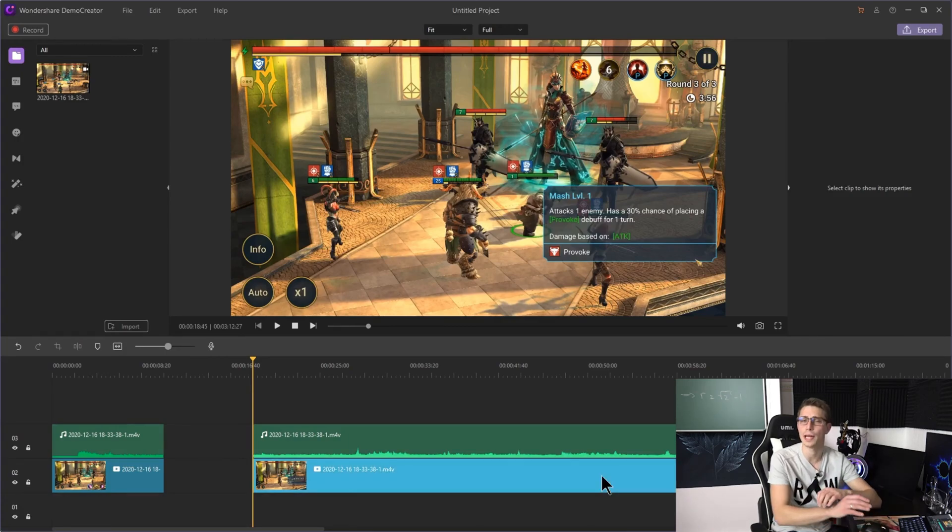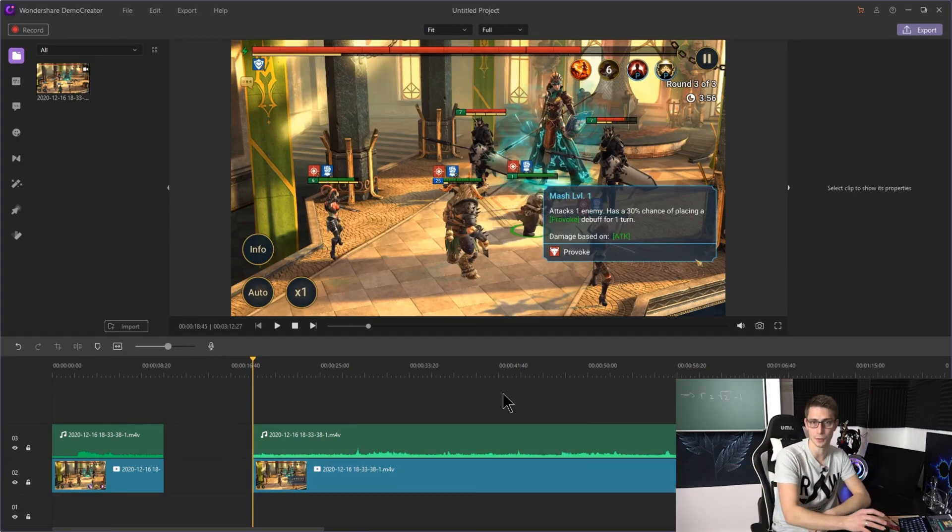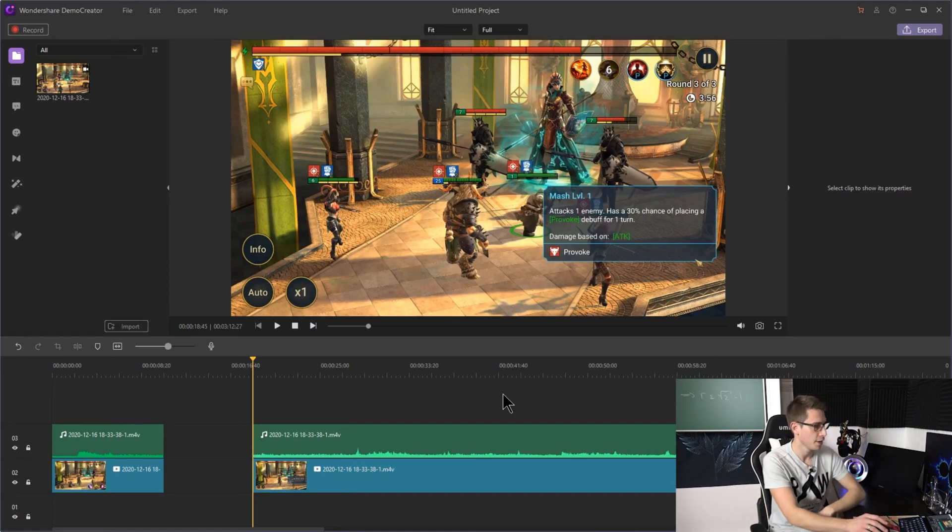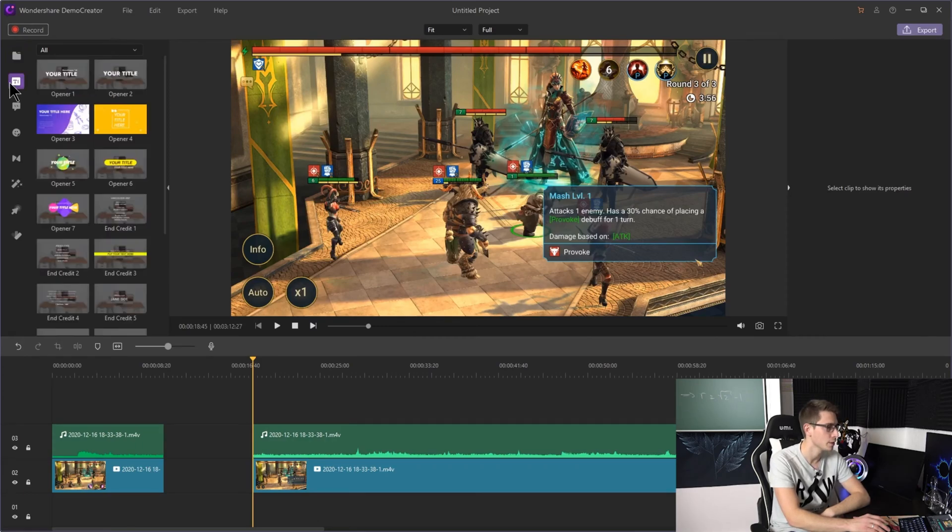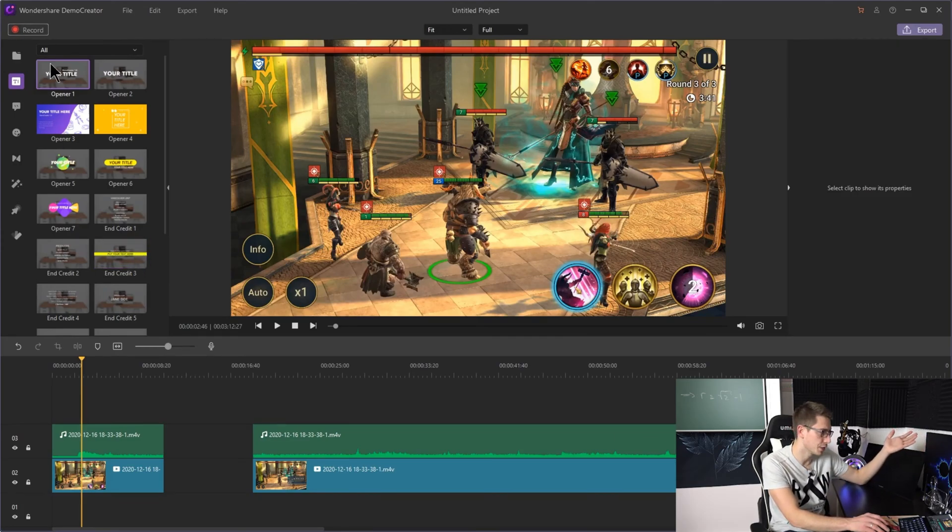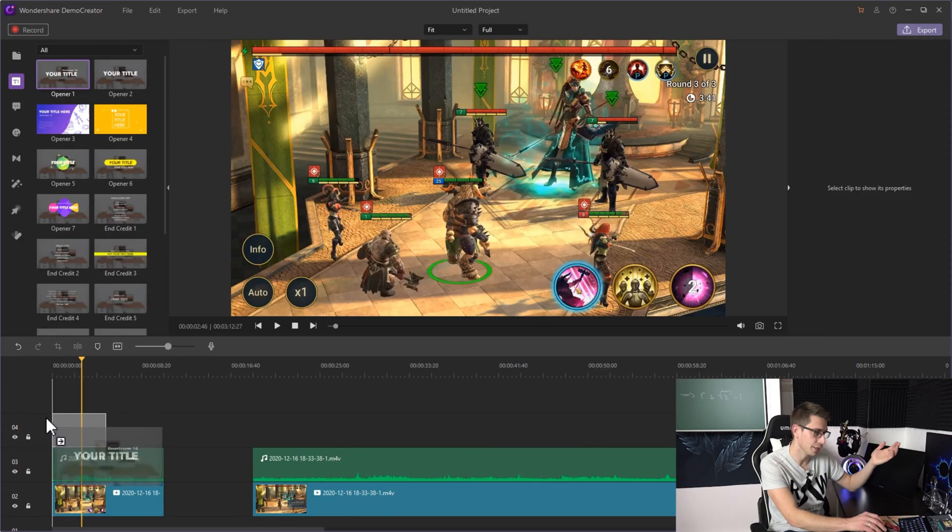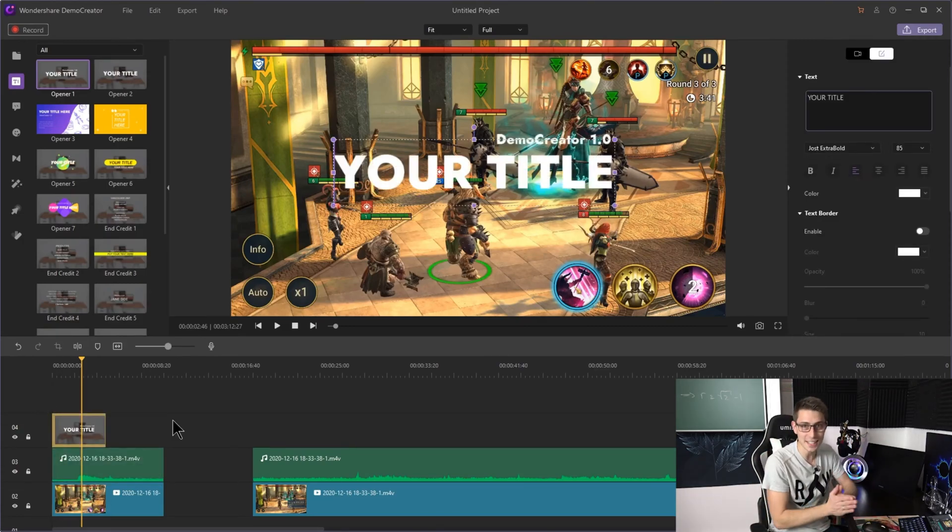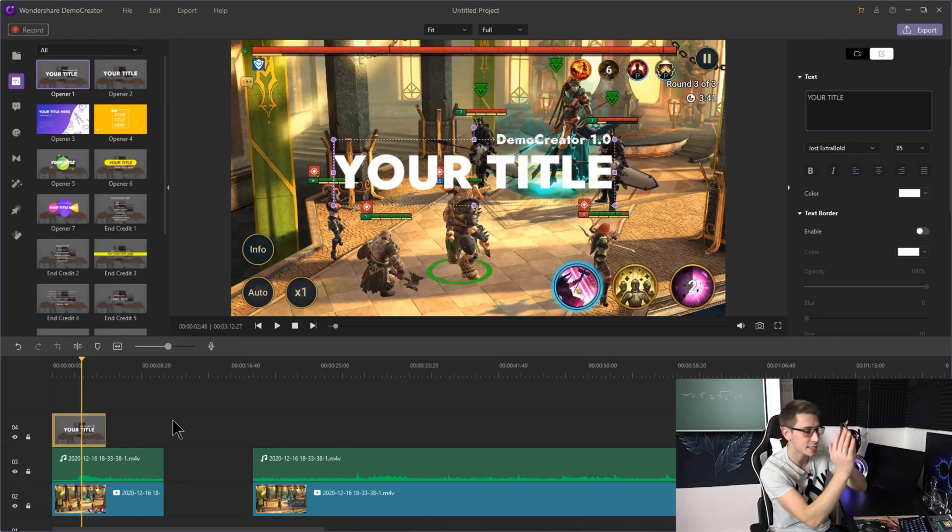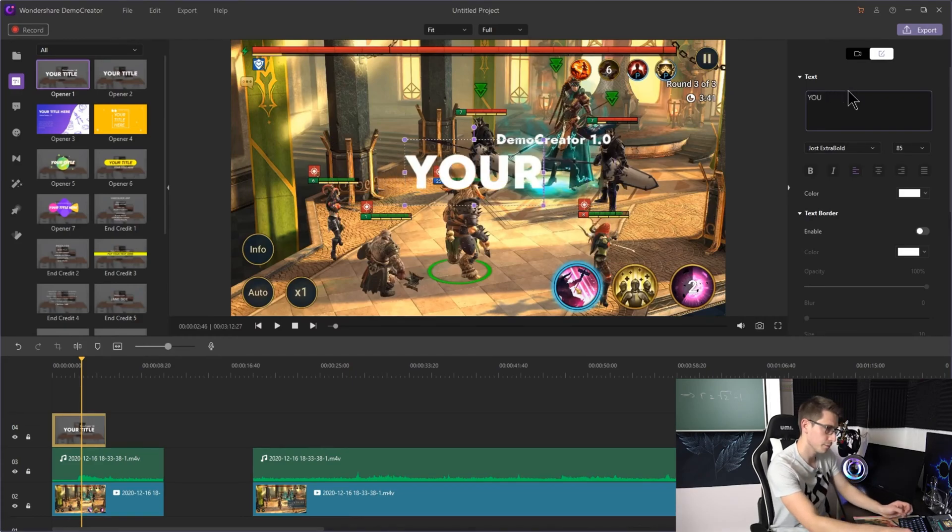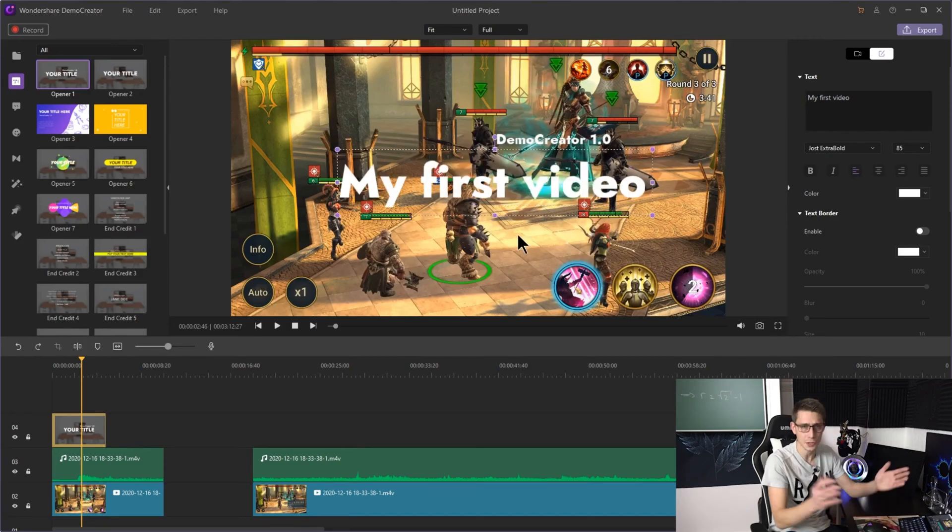Next up we're going to add titles to our video. Maybe you want to have a nice and spicy introduction to your video for example. For that you're going to click on the title logo right here which is also called captions. Now simply drag for example the first one down onto your timeline and now you can start adding your title. Editing it is rather easy, just go up there to the right hand corner and start editing your title. This is my first video for example.